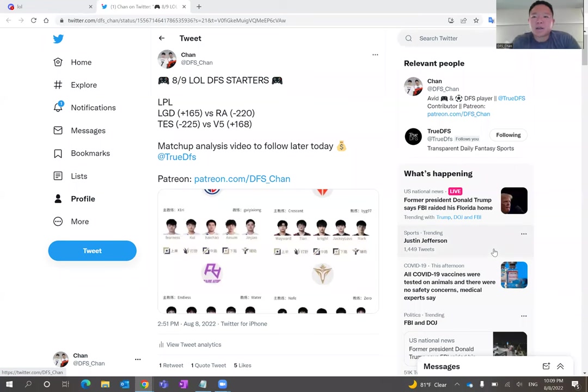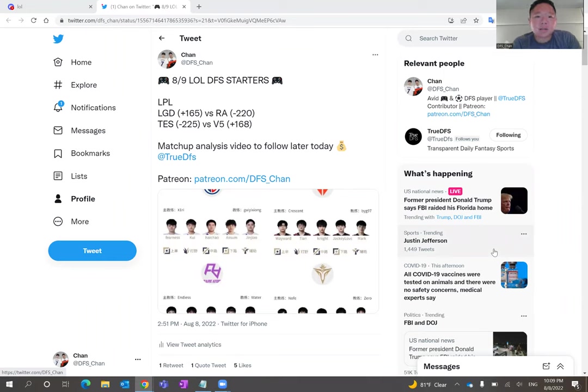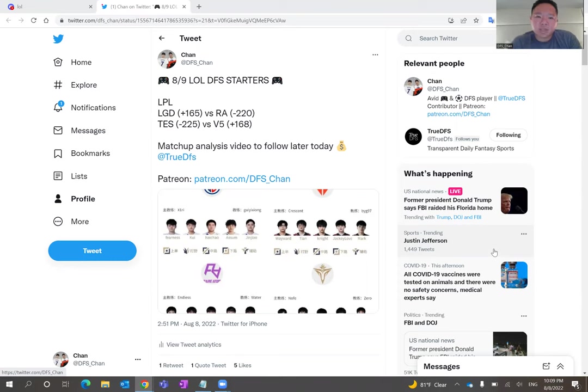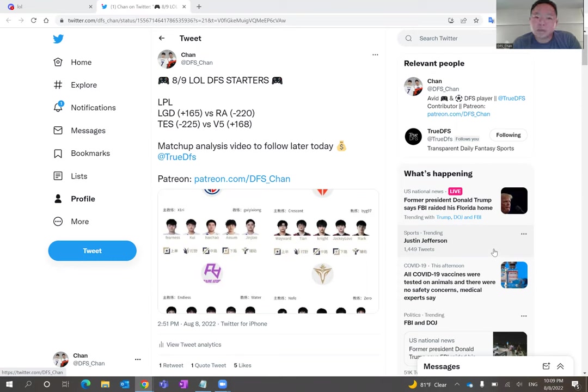Hello everybody, this is DFS Chan coming to you here to talk about the August 9th League of Legends DFS slate. It's good to be back. I know I skipped a day yesterday, but these two-game slates are typically chalky and there's not much variation or configurations for you to play with.